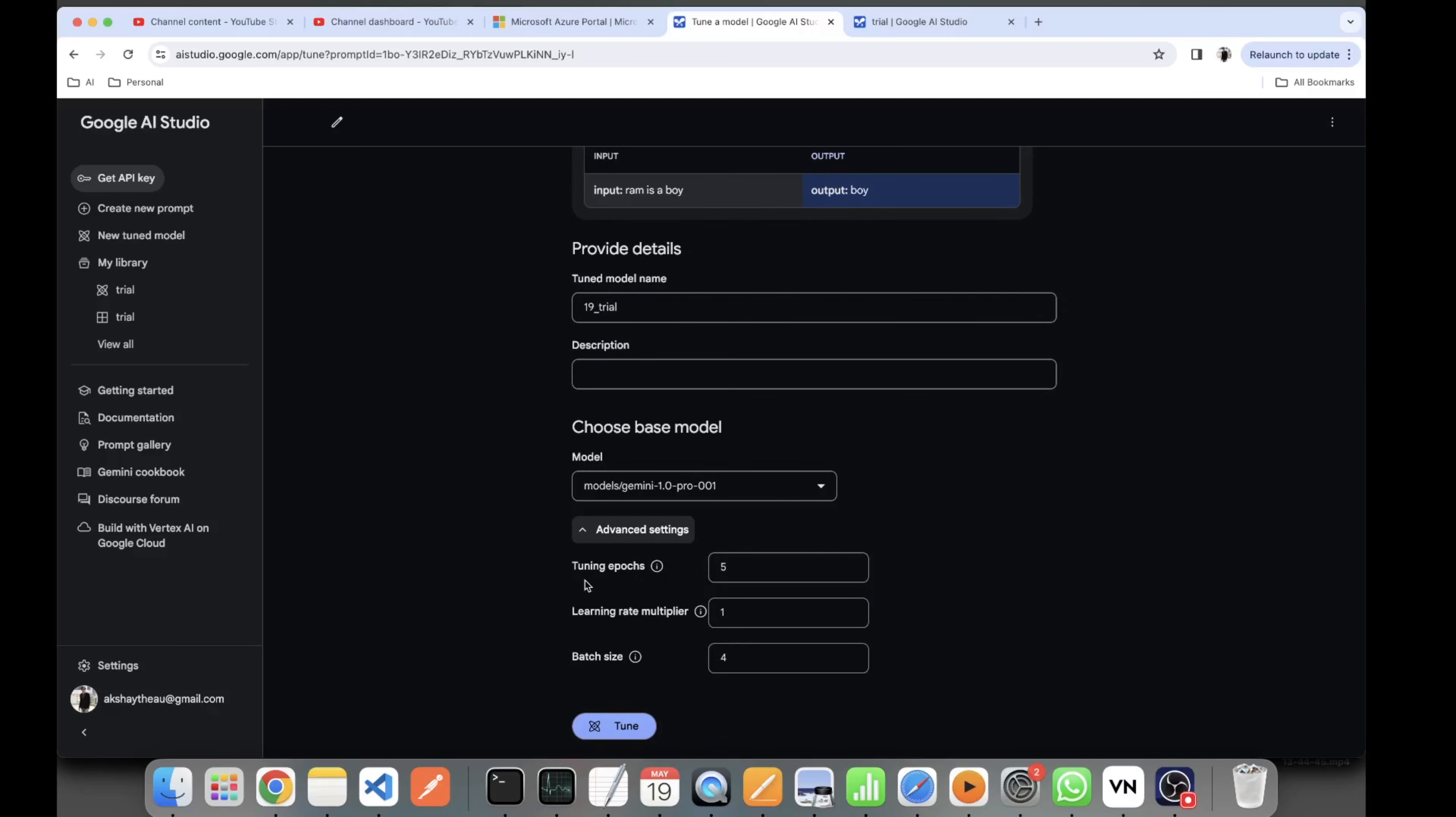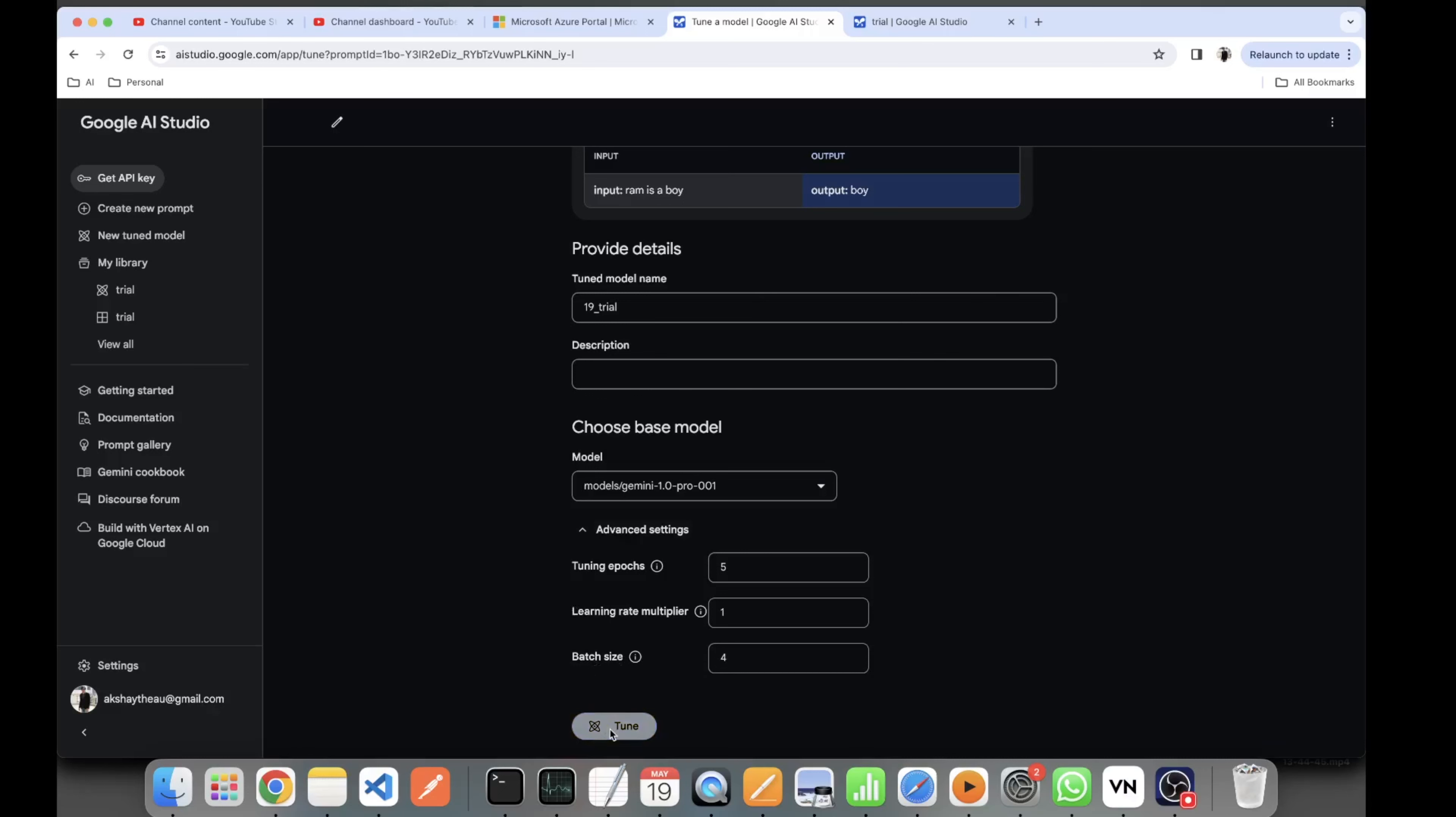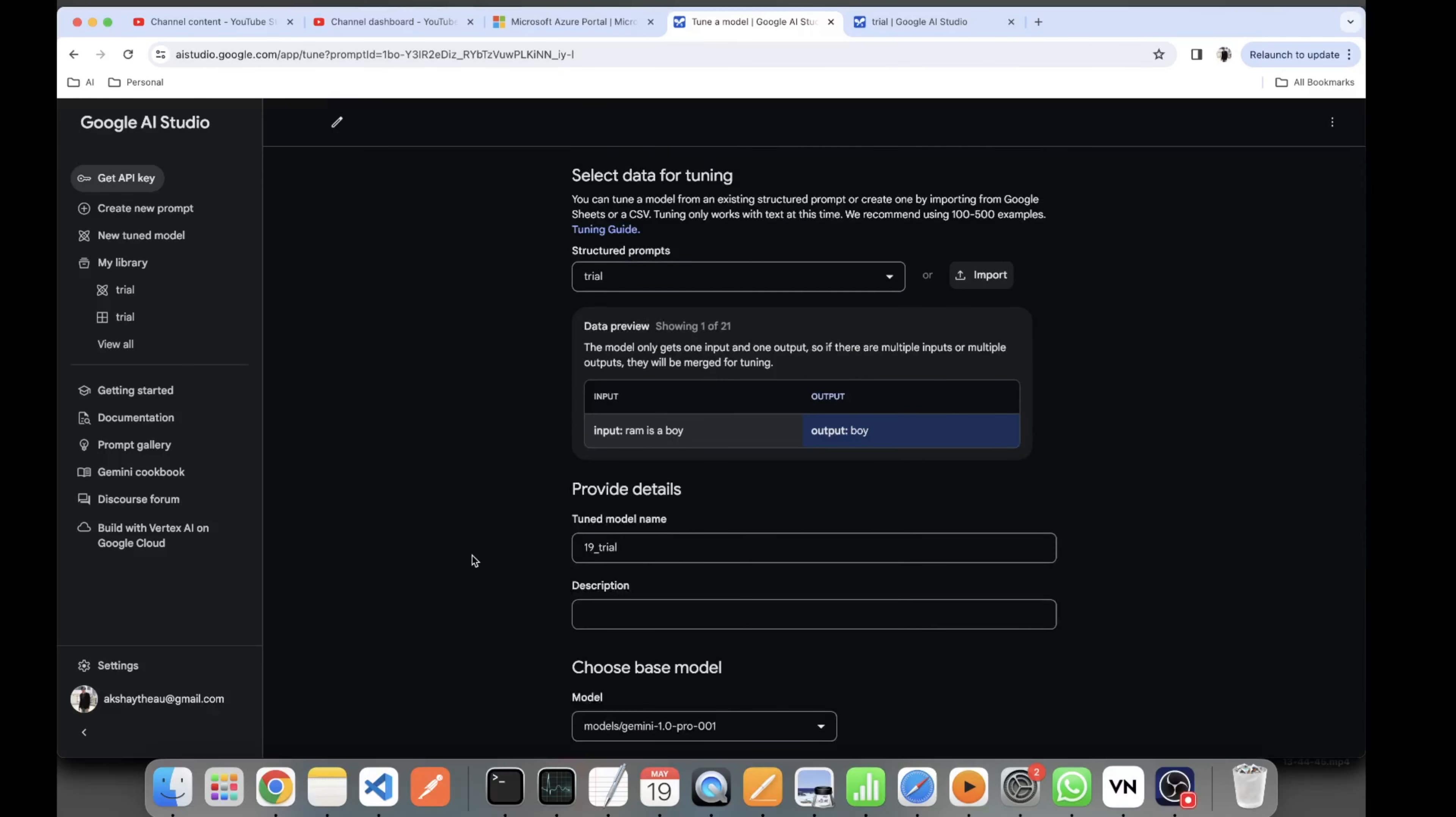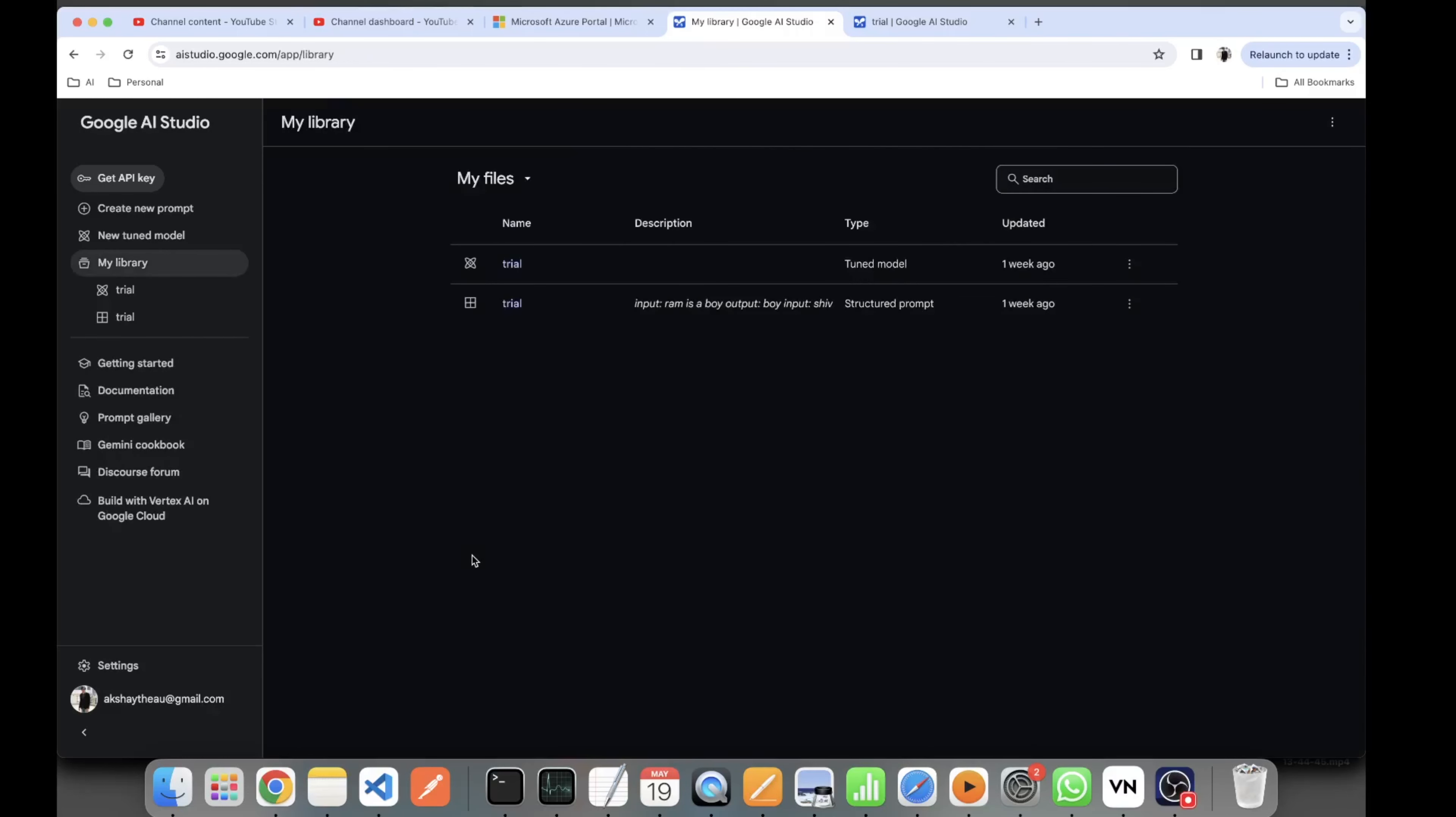Just click on Tune. Once you have clicked on Tune, the model has now started to tune. It is hypertuning, and in your logs you can see that 19 Trial is in the queue. The type is Tuned